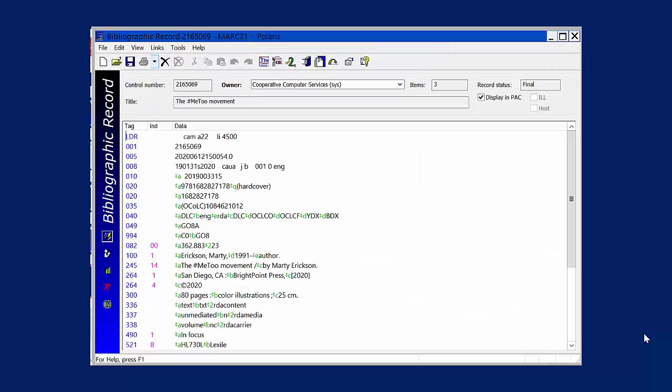The list of item records will appear, but you still need to press Save on the bibliographic record to save the item records.